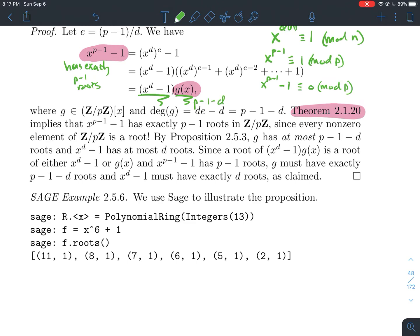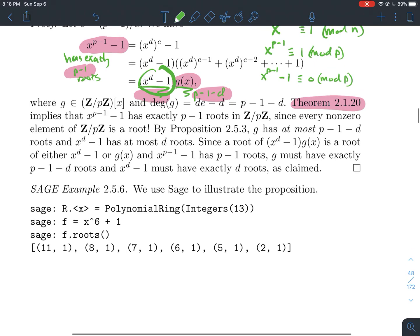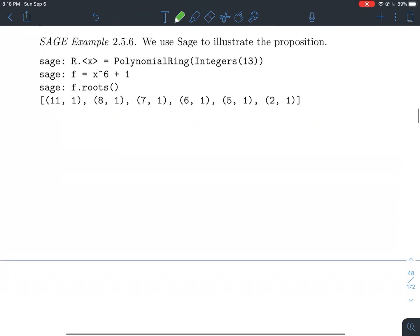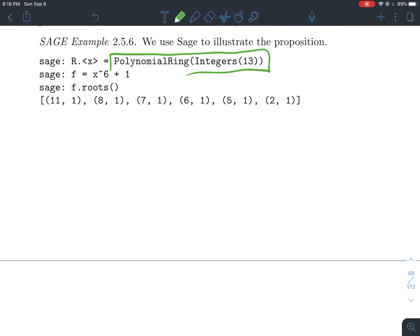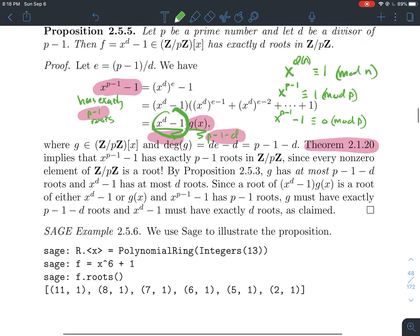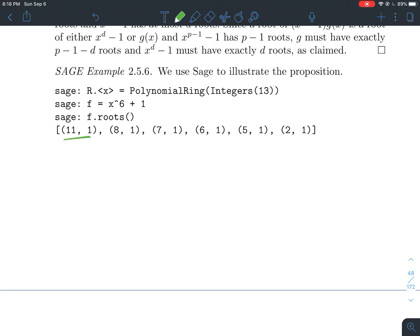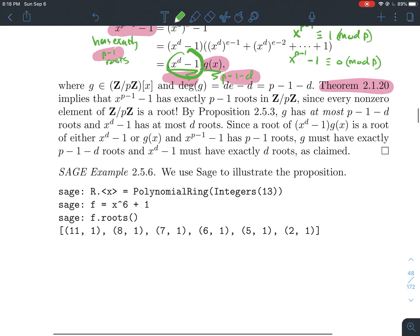We've factored x^(p-1) minus 1 as (x^d minus 1) times g(x). This product has p minus 1 roots. g(x) has degree p minus 1 minus d, so by the root bound proposition, g has at most p minus 1 minus d roots. Therefore x^d minus 1 must account for the remaining d roots. So x^d minus 1 has exactly d roots. Sage confirms this: x^6 minus 1 over Z/13Z has exactly 6 roots.